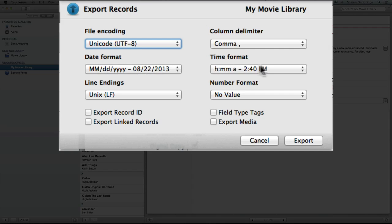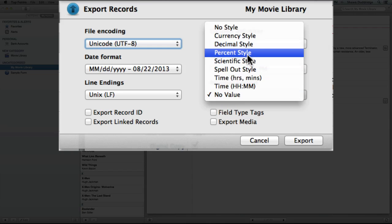The line endings just depends on where you plan on sending this file. And number format is based on your number field. So because I have a year value, none of these are going to apply. So I'll just leave that at no value.